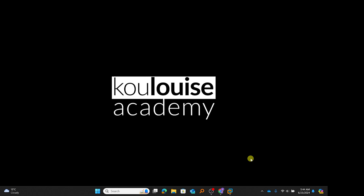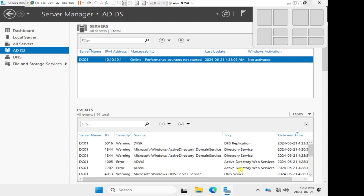Hello and welcome back to the Carl Lewis Academy YouTube channel to continue with building up our network. In the previous video, we set up Active Directory domain services on Windows Server 2025. In this video, I'm going to install Windows Server 2022 and then configure it as an additional domain controller.